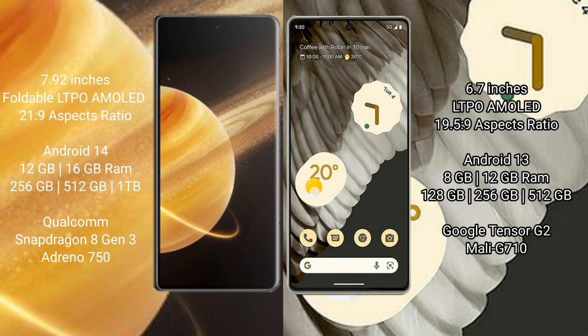Honor Magic V3 runs on Android 14 operating system. Google Pixel 7 Pro runs on Android 13 operating system.